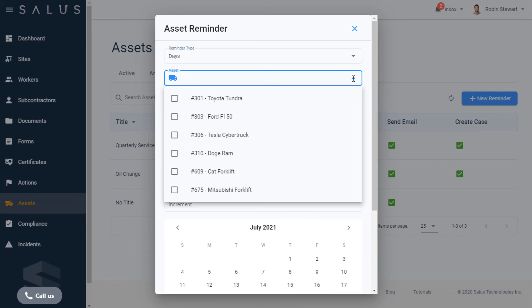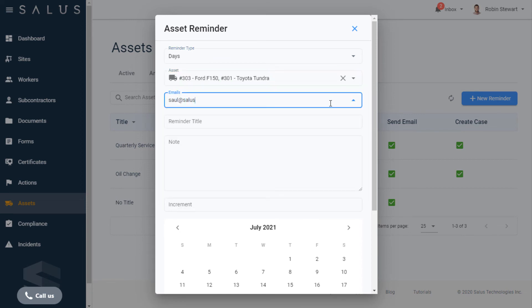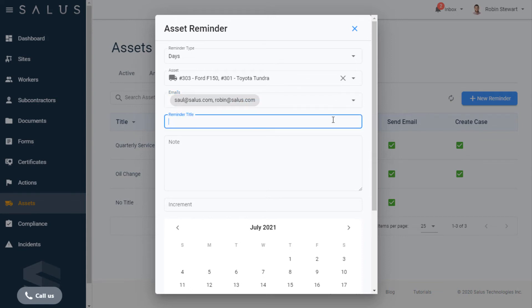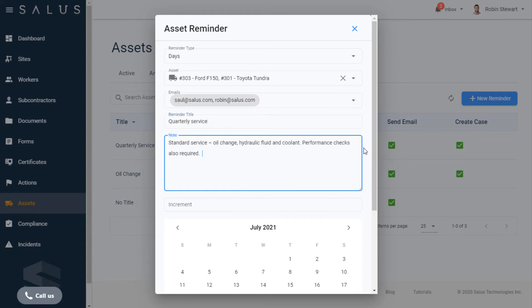In the Asset field, you can associate the reminder to one or more of your assets. Enter the emails which need to be notified. In the Reminder title field, enter the name which is meaningful to you and any accompanying notes in the field below to get specific about what's required.